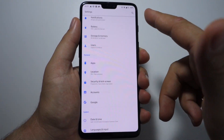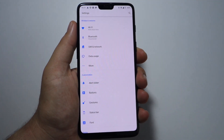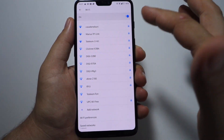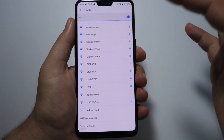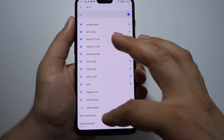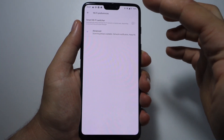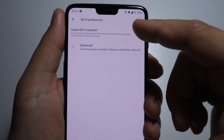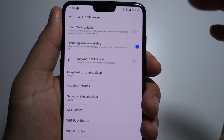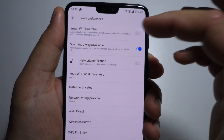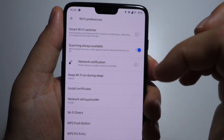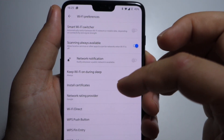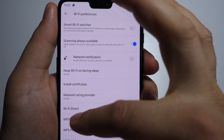Let's begin with wireless and networks, with Wi-Fi settings. Here are all the networks available around us. In Wi-Fi preferences, you have this smart Wi-Fi switcher to switch automatically between network or mobile data. Also scanning always available, network notification, Wi-Fi during sleep, and Wi-Fi direct.